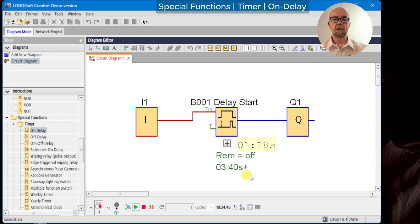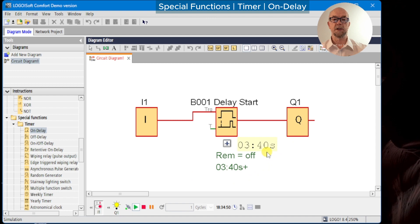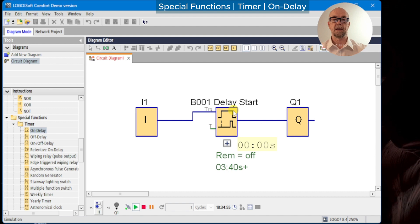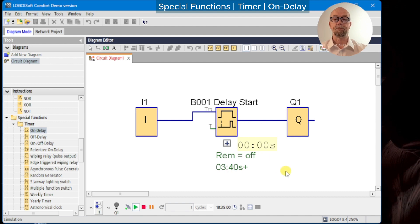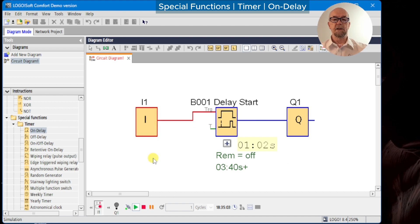We can now run the simulation and test it. We toggle our input, timer runs, and the output turns on at 3.4 seconds. When we turn the input off, the output turns off as we expected from the block symbol.